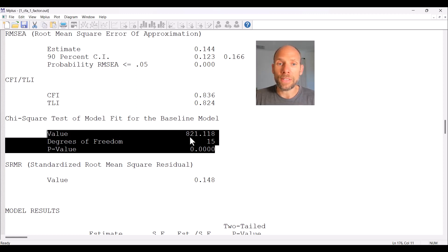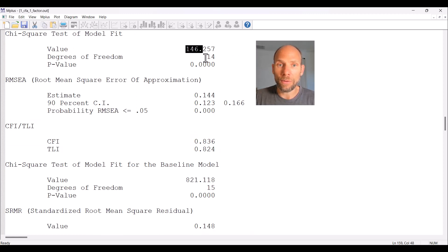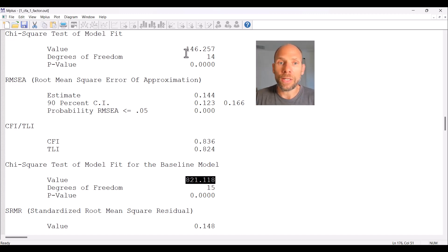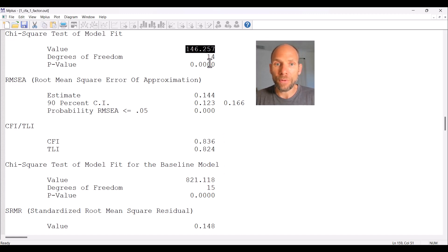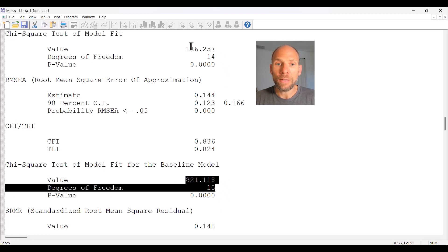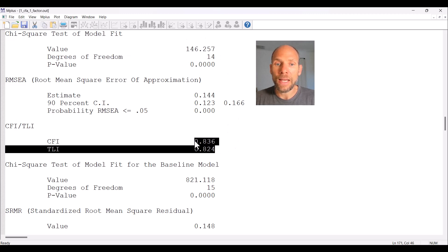The independence model results in an even worse chi-square statistic — 821 versus 146 for our model. This is what you get when you assume there are no relationships between variables at all — it fits even worse than our model, which at least proposed some structure for the covariances. The CFI and TLI evaluate the chi-square and degrees of freedom for the baseline independence model versus the chi-square for our target model, telling us how much better our target model is than the independence model.